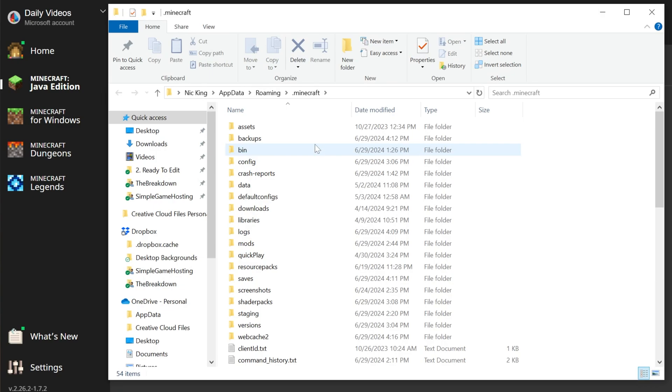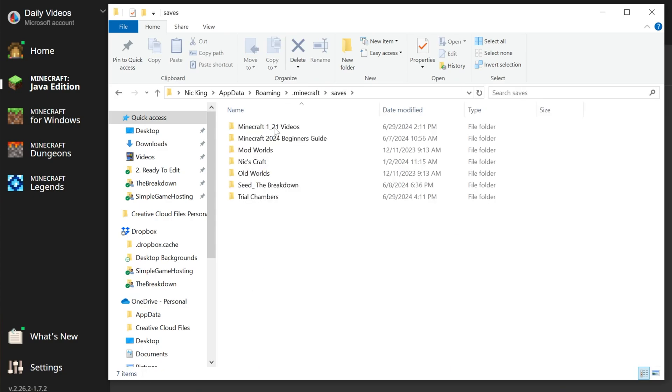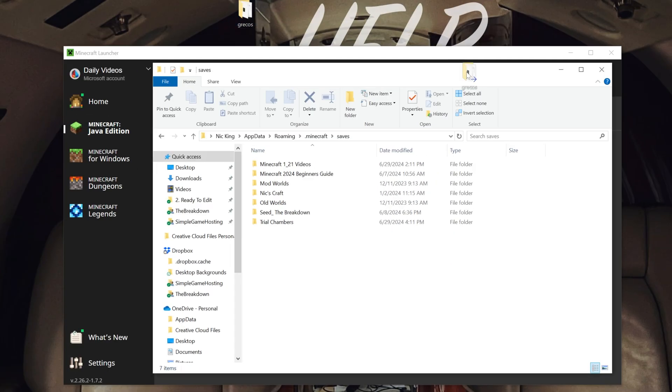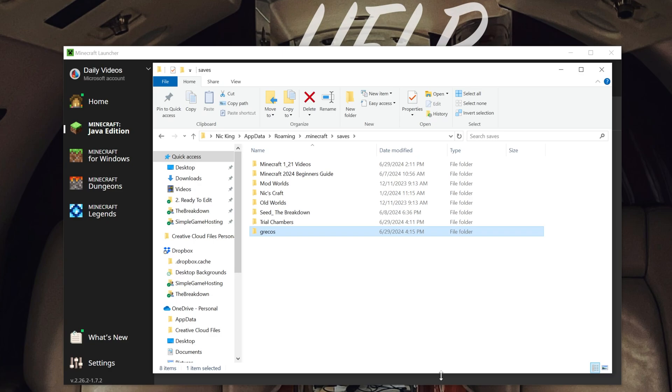In here, this is your .minecraft folder. You will have a Saves folder, right? So what we want to do is open up the Saves folder, then drag and drop the map you want to install. Any of your vanilla maps or any of the other maps that you've added or played in Minecraft are here as well.